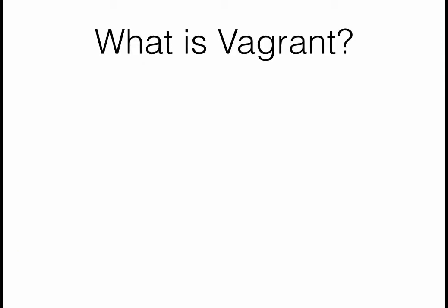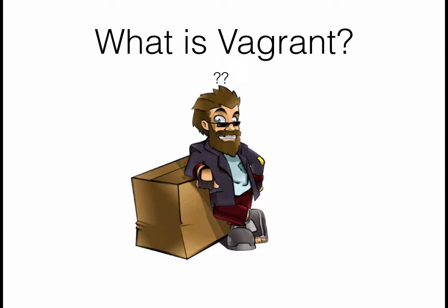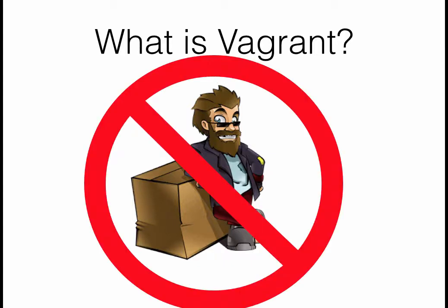So first off, what exactly is Vagrant? If you've never heard of Vagrant before, you're probably thinking of some wanderer who has no home, who has no job, just kind of wanders around like a vagabond. That's not exactly what we're talking about today.